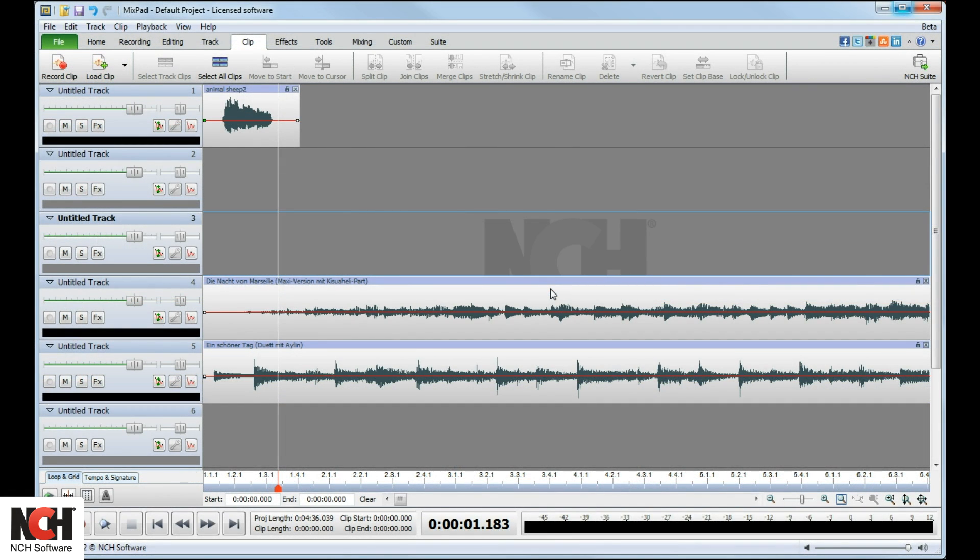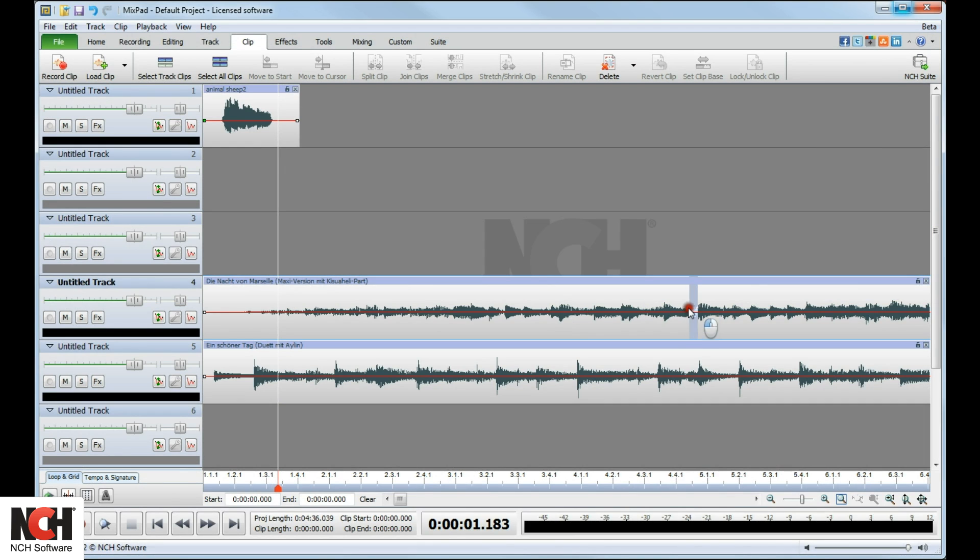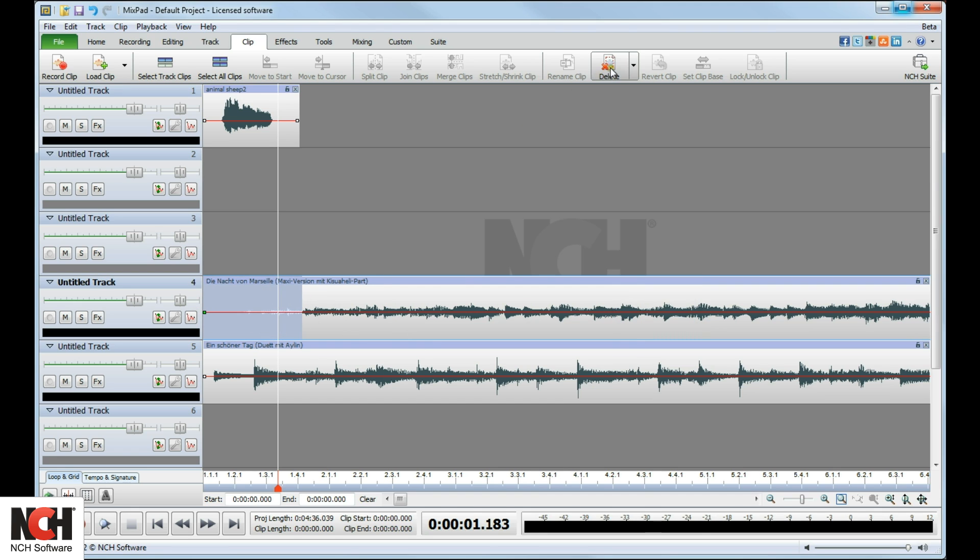You can also use the Delete button to remove a portion of a clip. Use your mouse to select a portion of a clip by clicking and dragging, then press the Delete button on the toolbar.